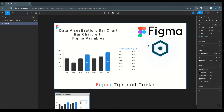Hello everyone, welcome to Figma tips and tricks tutorial. Today I'm going to talk about data visualization using Figma variables. I'm going to create a bar chart using Figma local variables, taking the example of a monthly sales report — showing just a basic one with a month and the percentage of sales.